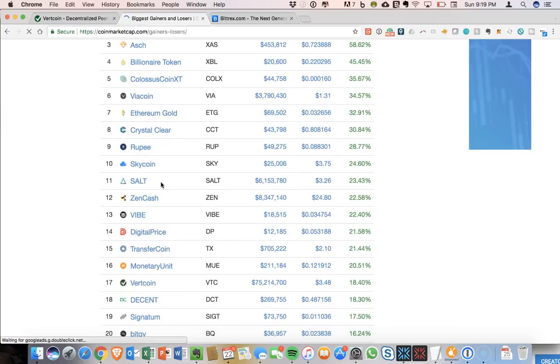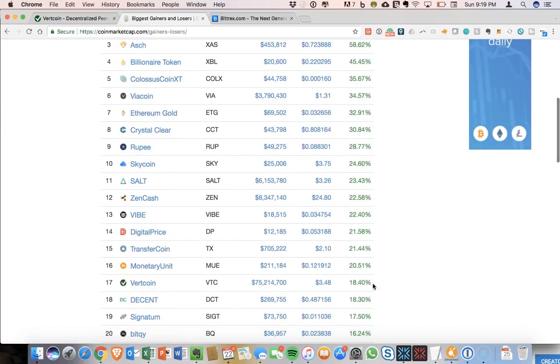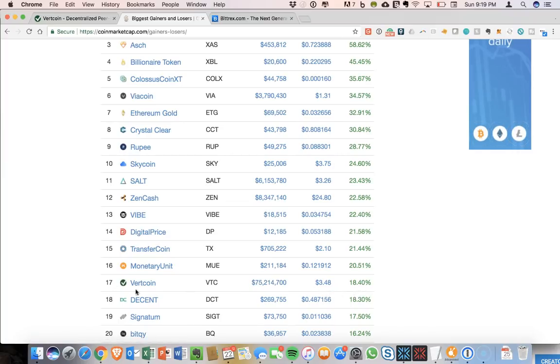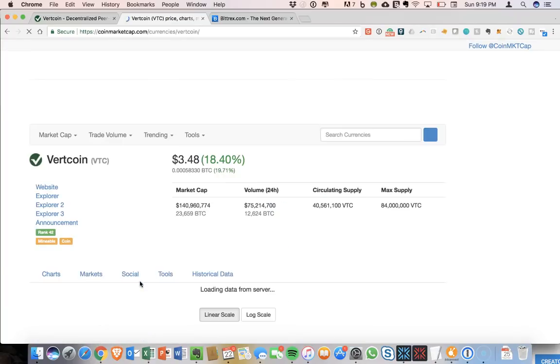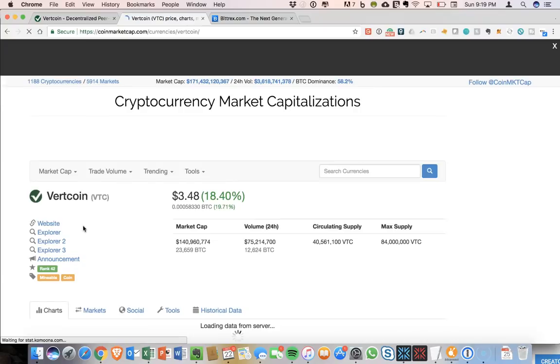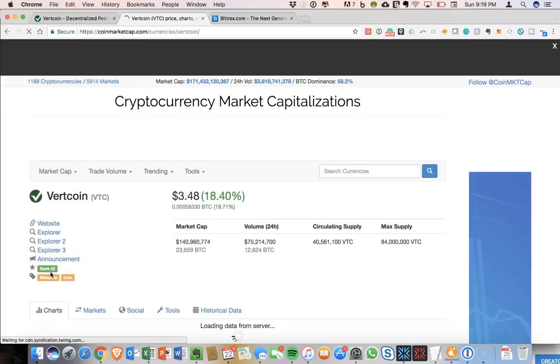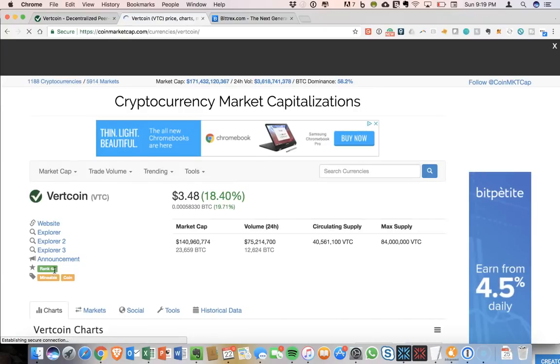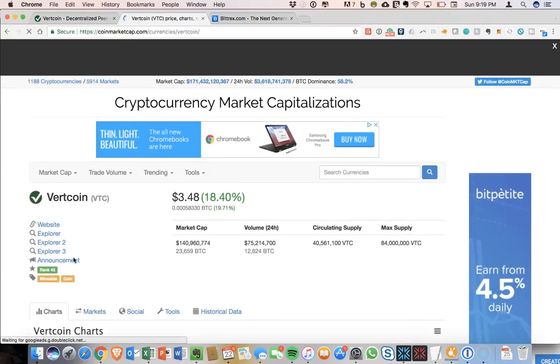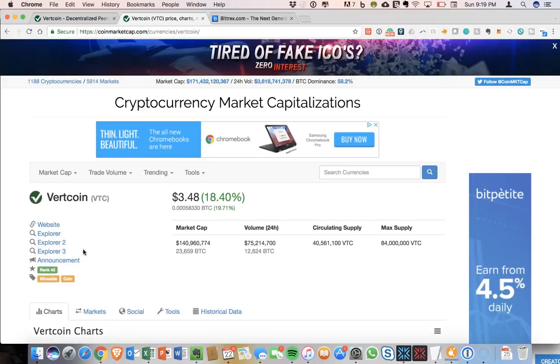But you can see that Vertcoin is currently on this list. The market cap for Vertcoin is now $75 million USD. It's been up 18.4% here on CoinMarketCap. The chart has been pretty incredible. It has now hit a rank of number 42 on CoinMarketCap.